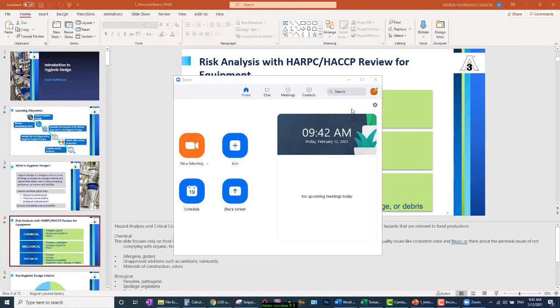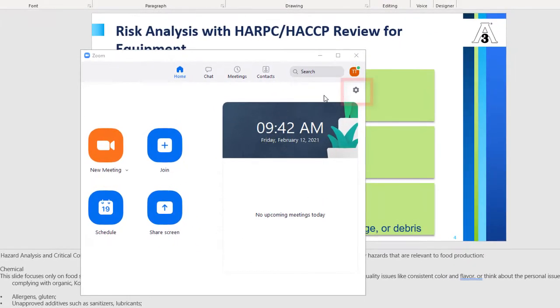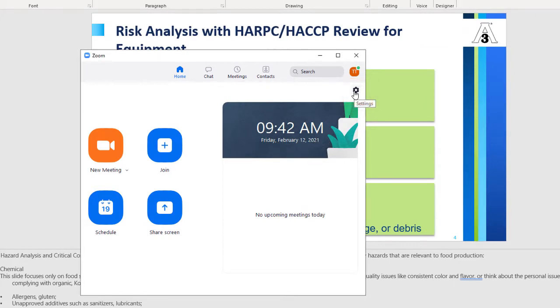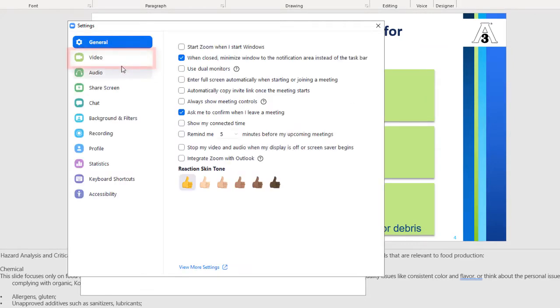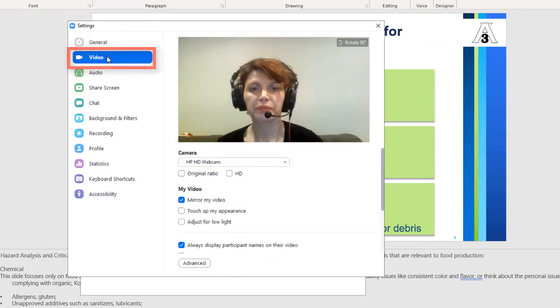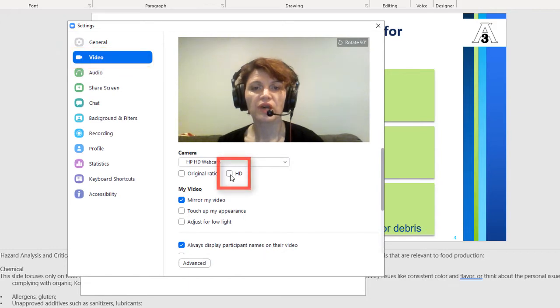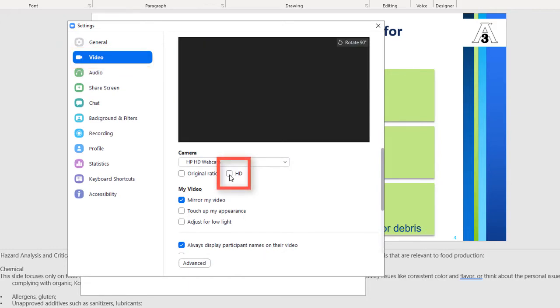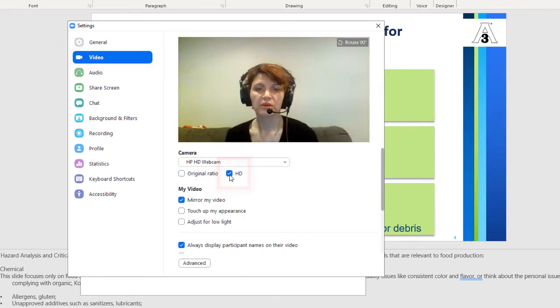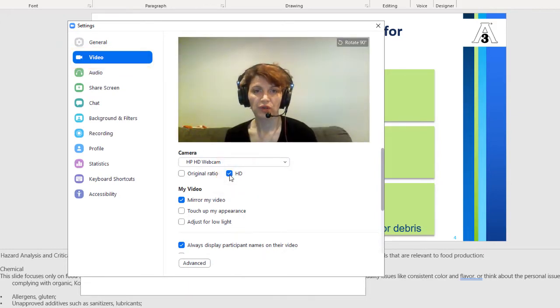In Zoom application, click on Settings icon located on the upper right corner of the application. Choose Video tab and check HD option. You will see that your frame is changed. Adjust your environment accordingly.